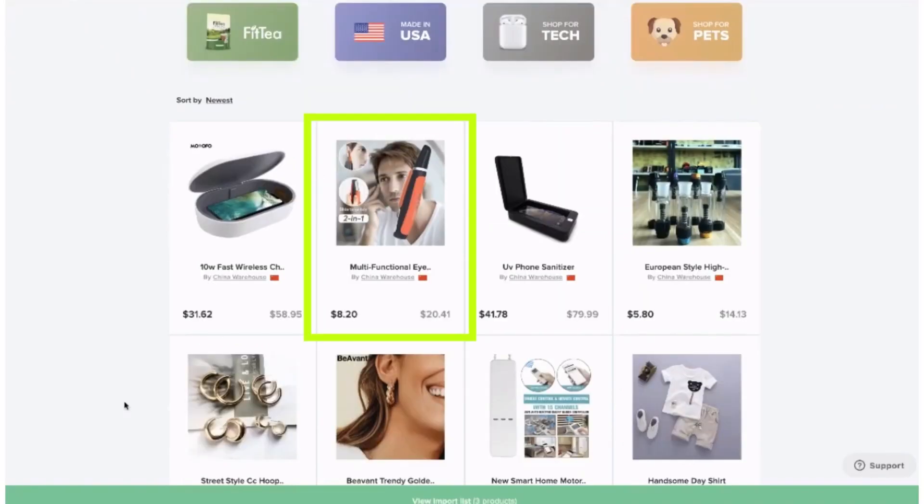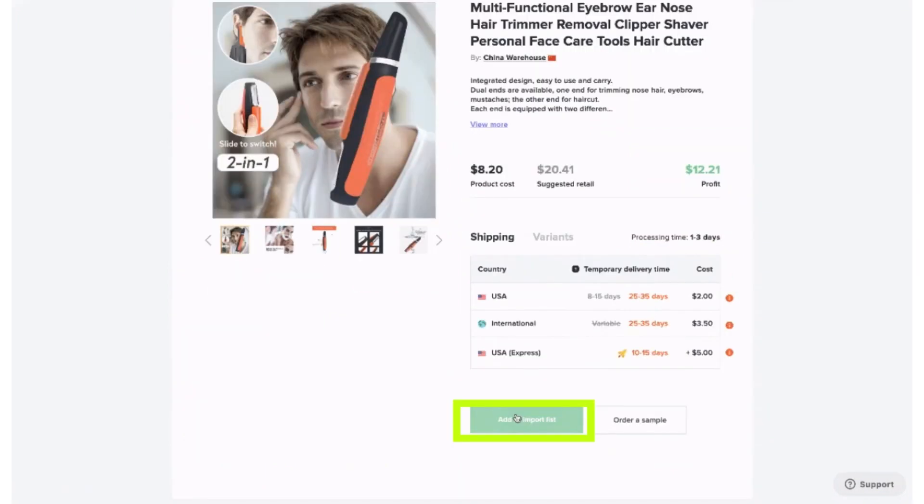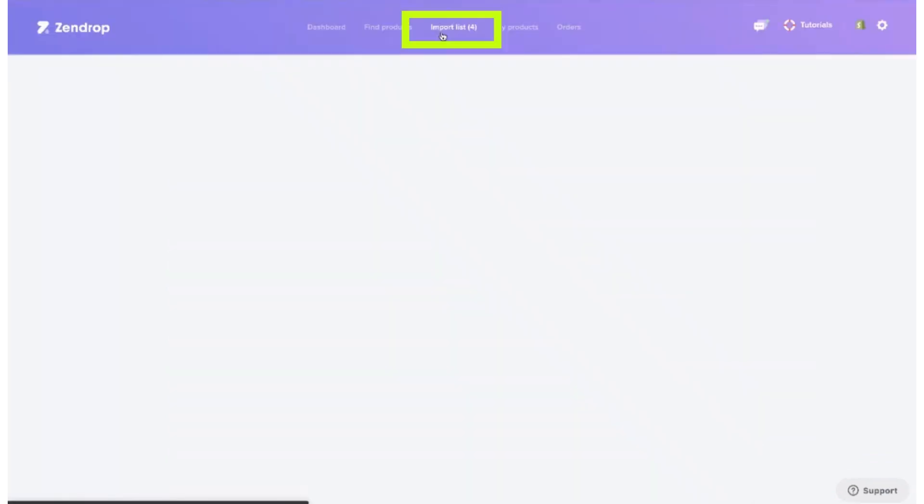Now, click your desired product. And then, click Add to Import button. Then, it will show on the import list.